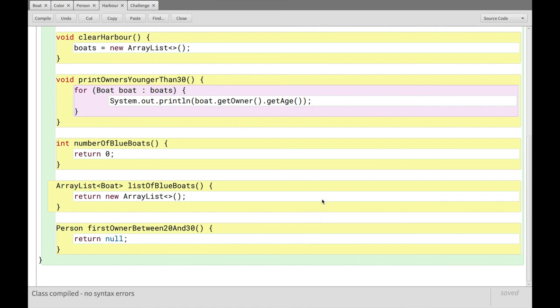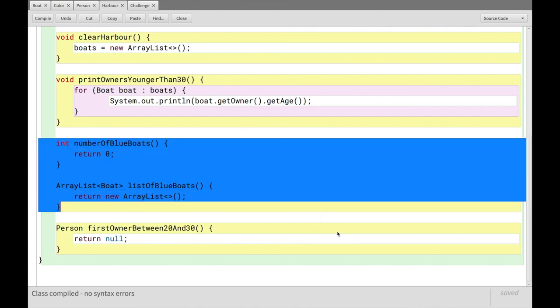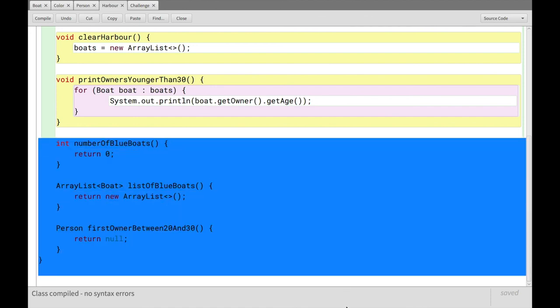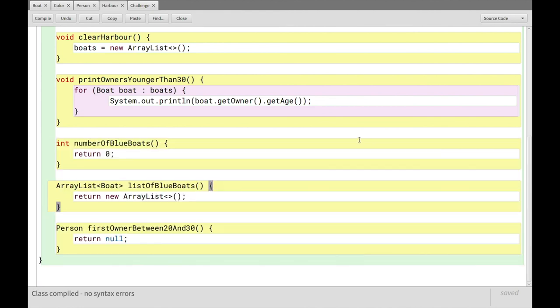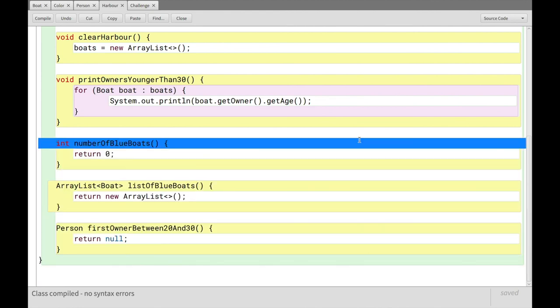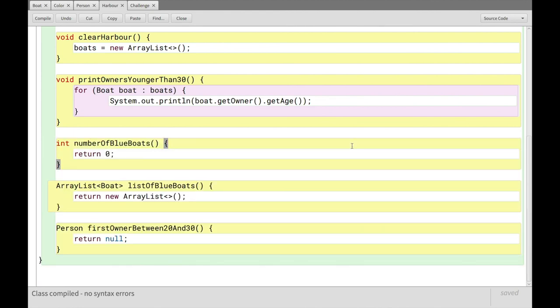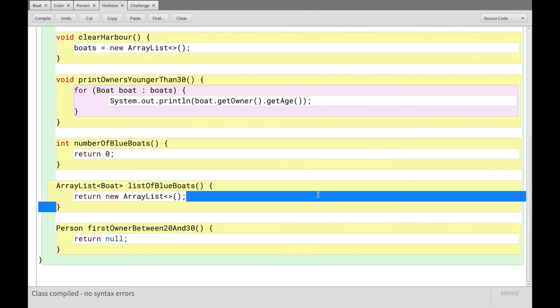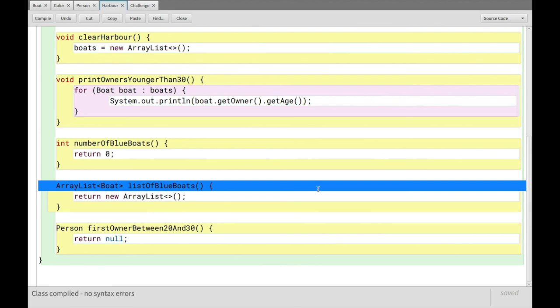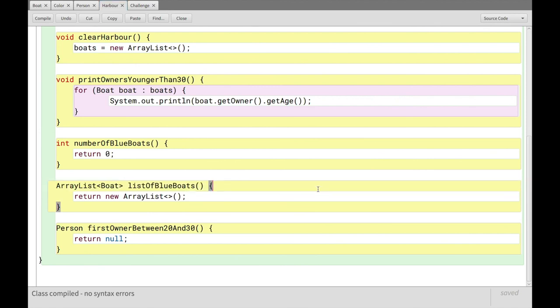So this one will return an integer, which is the number of blue boats in the harbor, right? So that's the challenge for that one. This one here, your challenge is to, very similar to the last one, but instead of returning the number of blue boats, you have to create an ArrayList with the blue boats, and return that one. So it'll be a subset of the whole harbor, where you only return a list of all the blue boats.